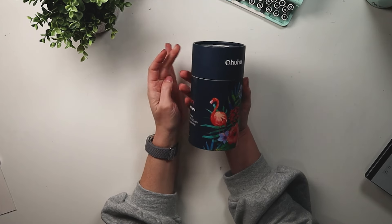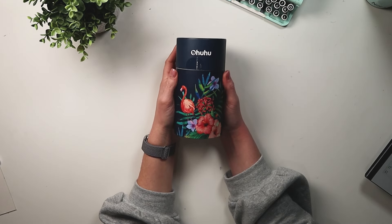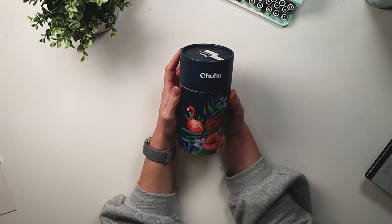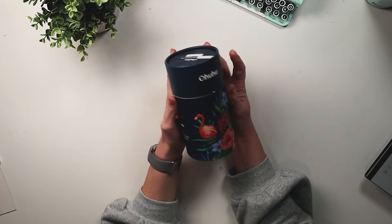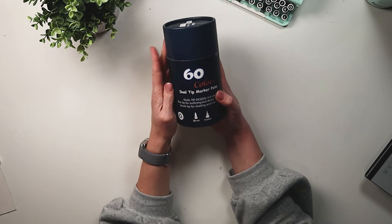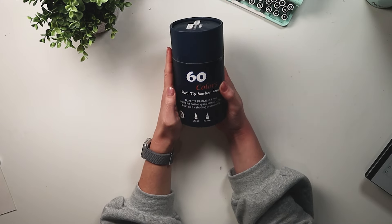Hi there! Thank you for joining me today. I'm Natasha of Natasha Miller Creates and today I am reviewing the Ohuhu Dual Tip Marker Pens.